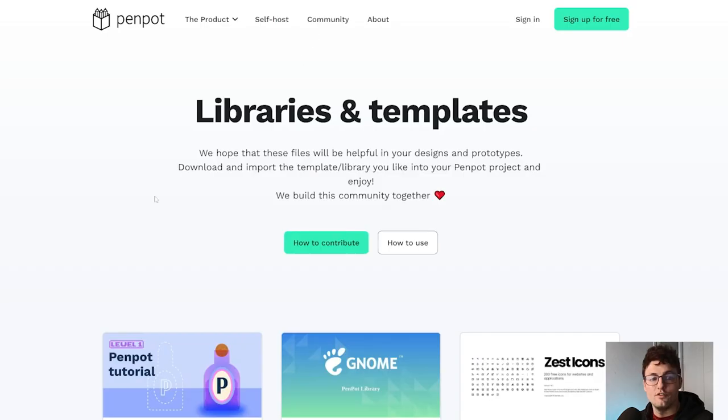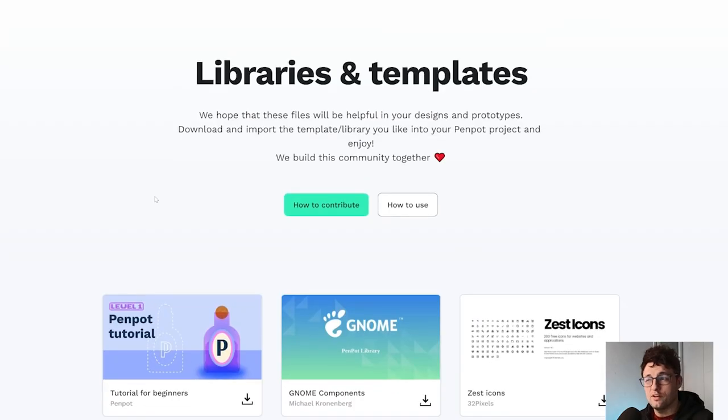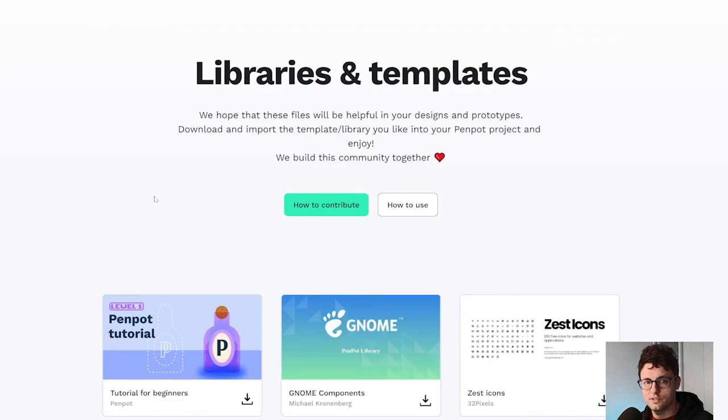But if you don't feel very confident using GitHub or you are not a GitHub user,